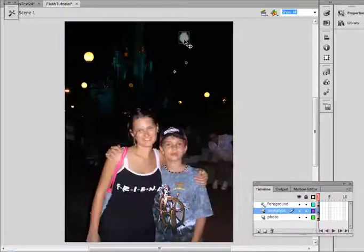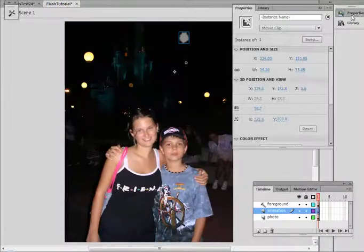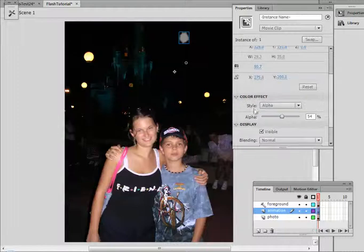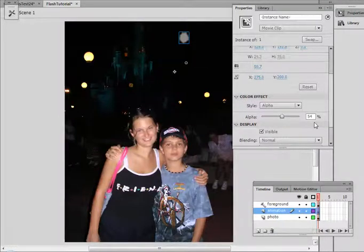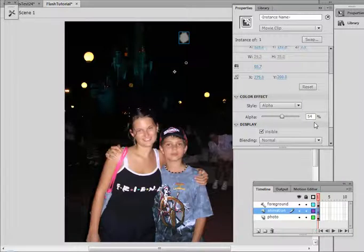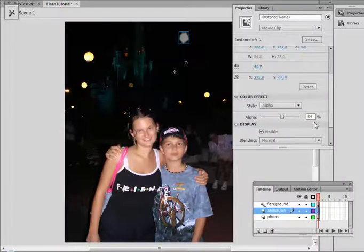The only other thing that I've done is on my animation movie clip, I've just added an alpha effect to kind of push it back into the sky a little bit and help it blend with the photograph. Now depending on the picture that you're using and the animations that you're dropping in, you might want to add different effects — just whatever feels right for your composition.